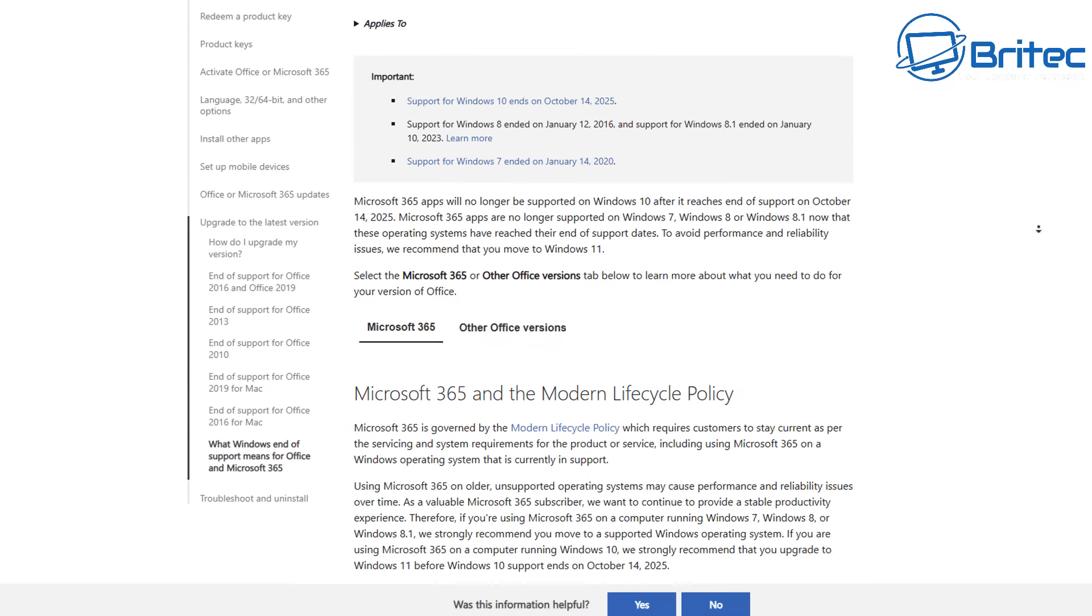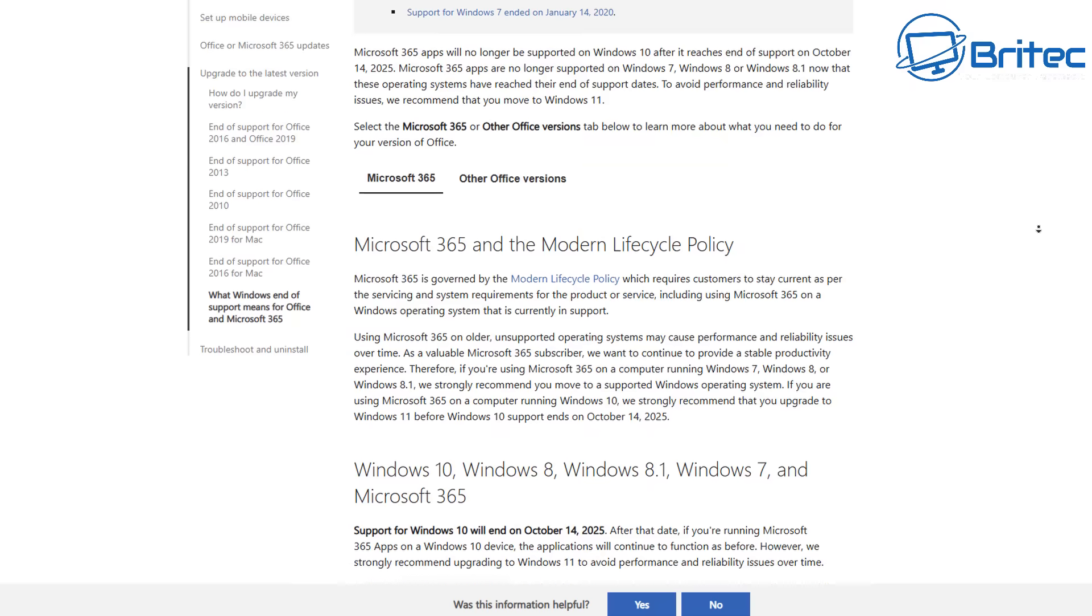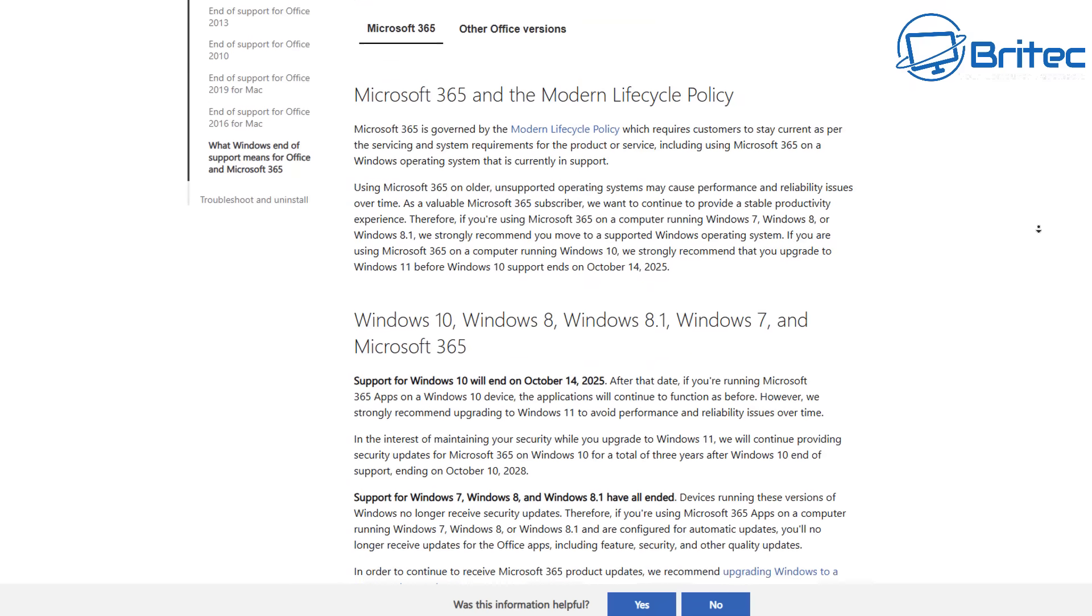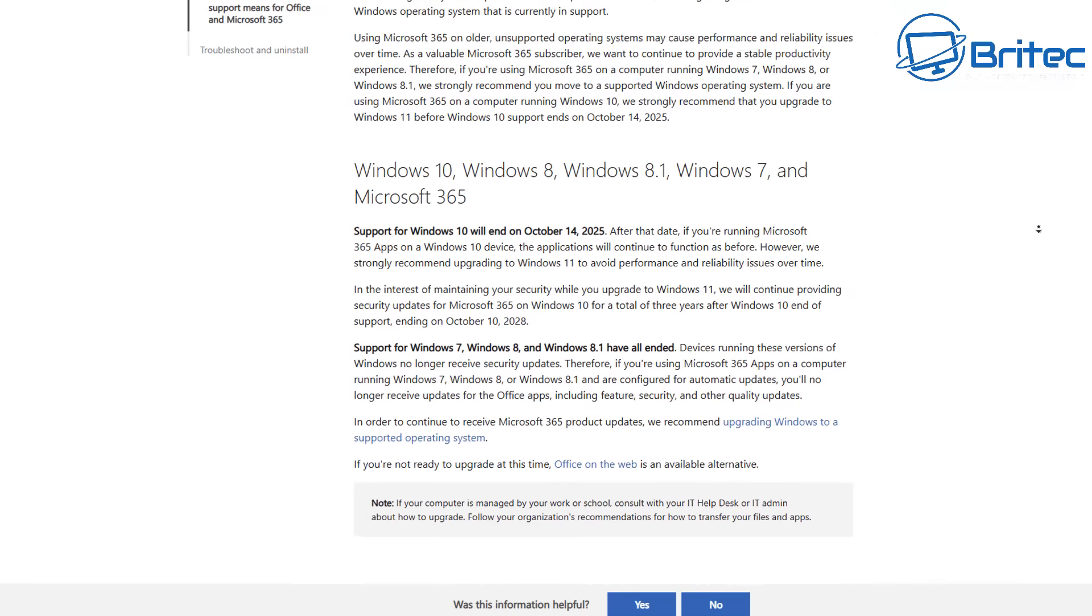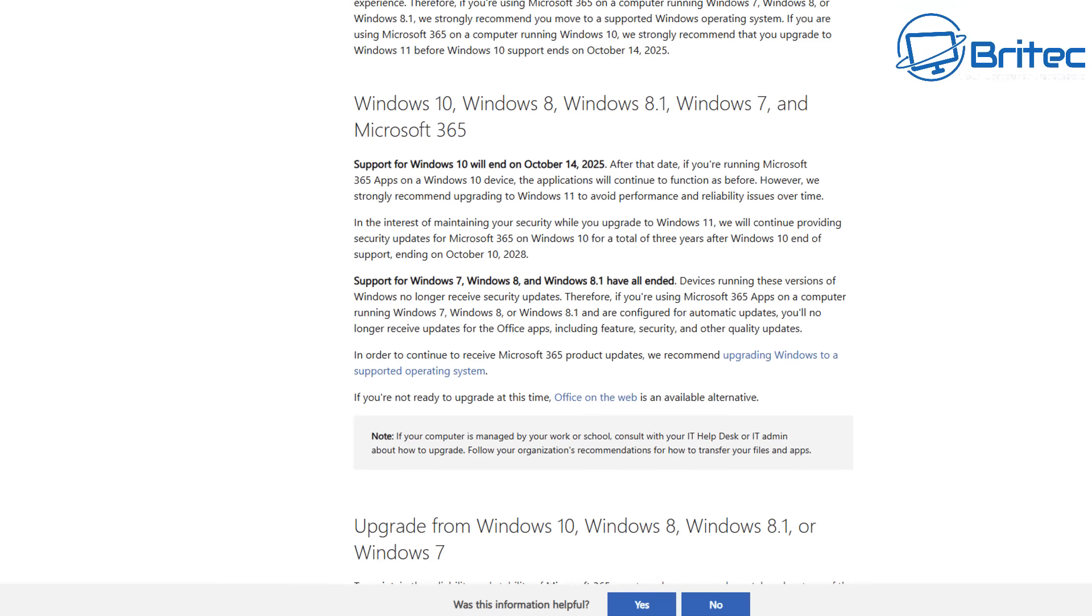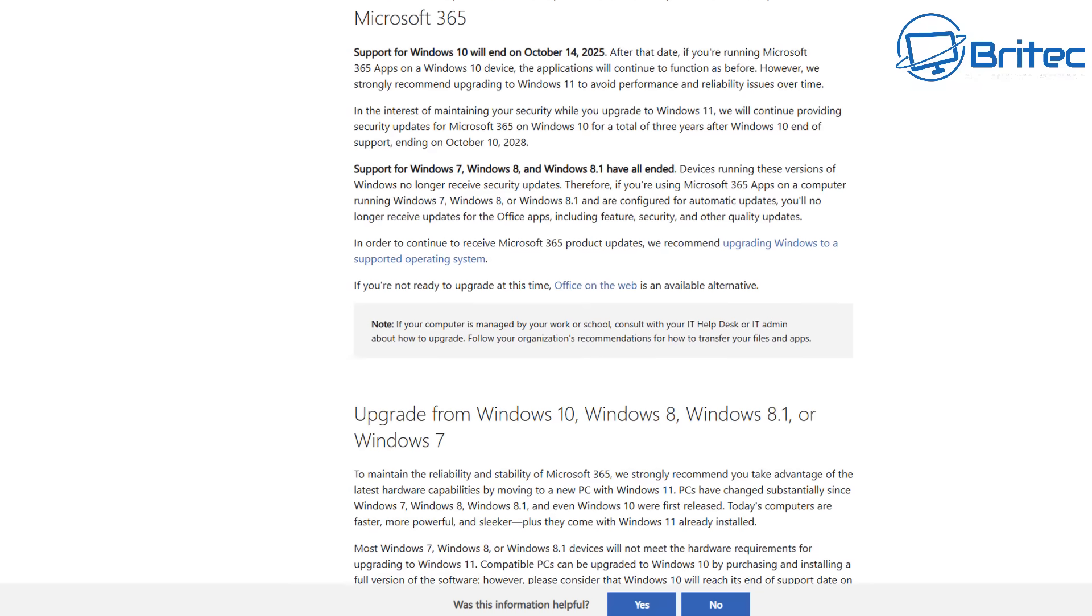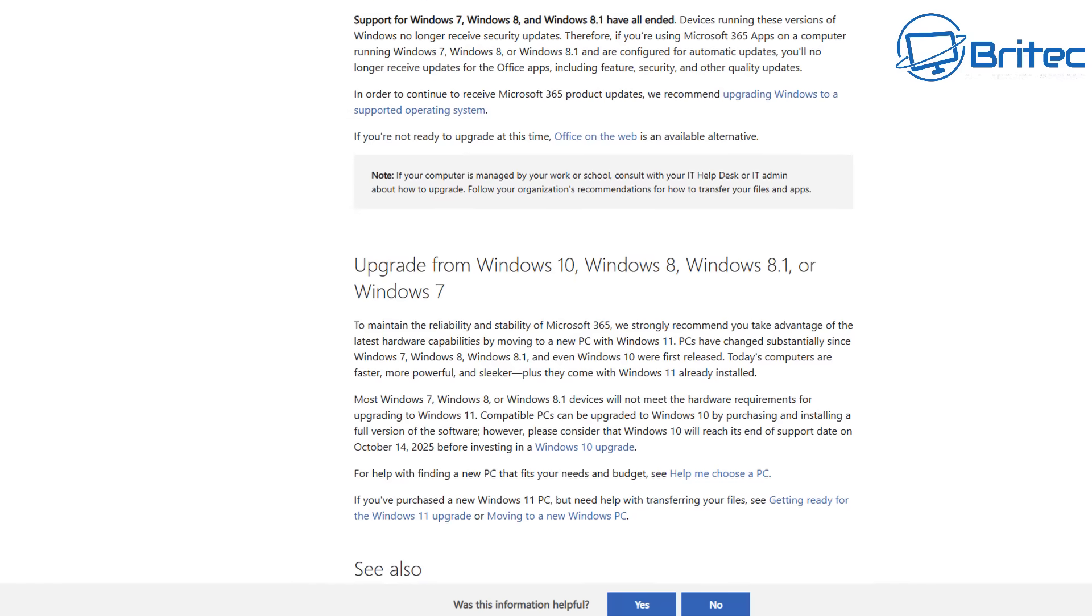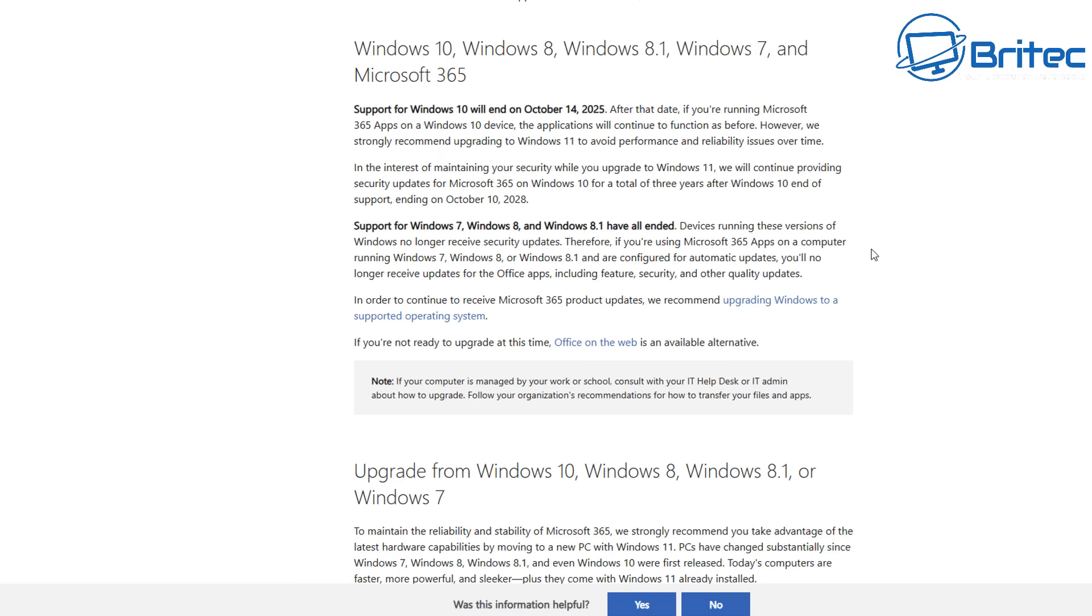Microsoft have done a U-turn and have now extended updates for Windows Defender or Windows Security built-in antivirus and also Office products like Microsoft 365. You are going to get extended security updates for these to 2028. That doesn't mean you're going to get security updates for your operating system, and that is the most important part.